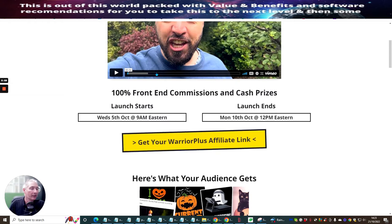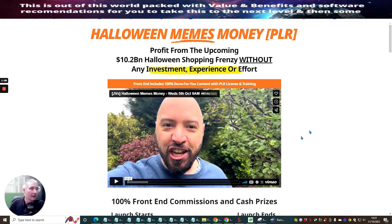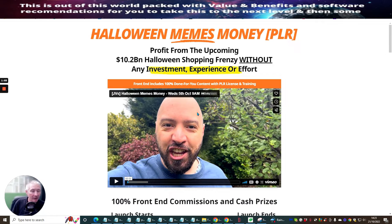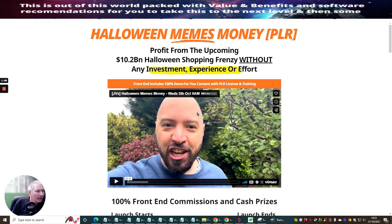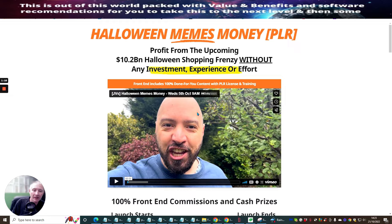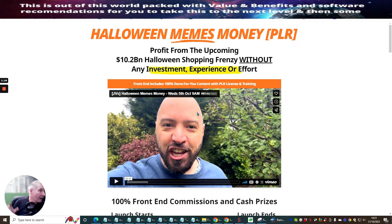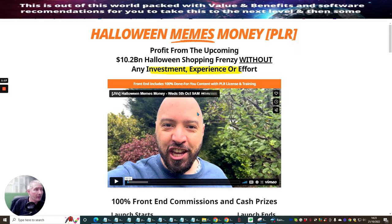You can see here, you can see that I'm actually in the JV page here. This one's Johnny Rose. Now Johnny Rose has done lots and lots of things. I think he did an app, it's called Fast Cash or something like that and he was very successful with this. This, I would imagine, in fact I do know that he's been successful with Halloween Memes Money.